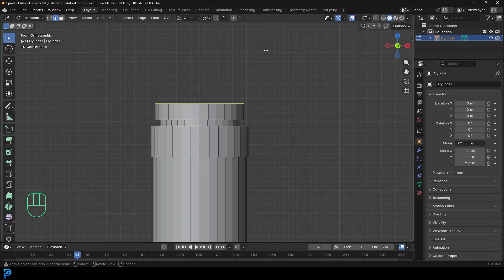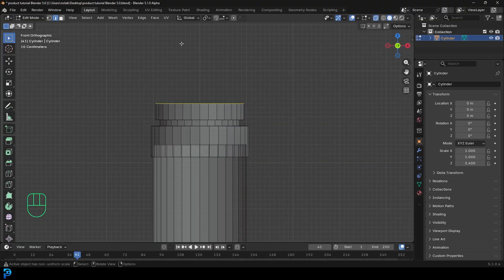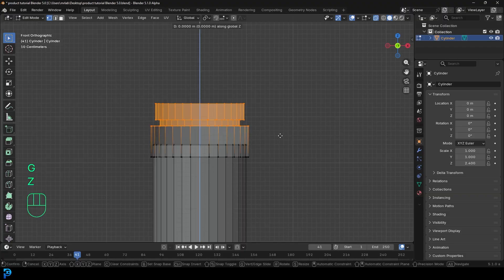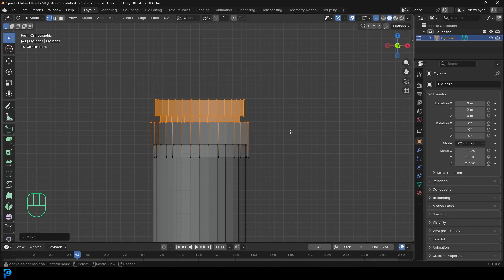If you wanted to, you could enable X-ray, enable vertex select, and at any point come in here and make any visual modification you want with the height and style. But this is quite simply what we're trying to do here — very easy.